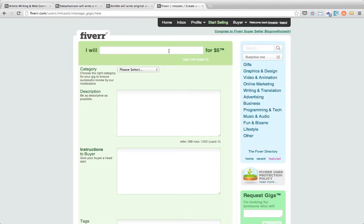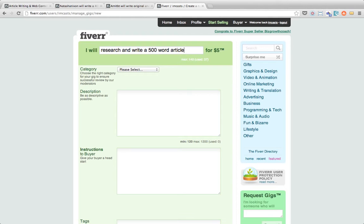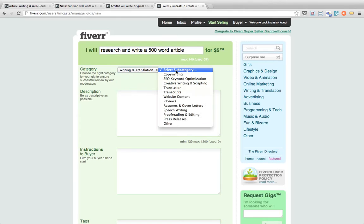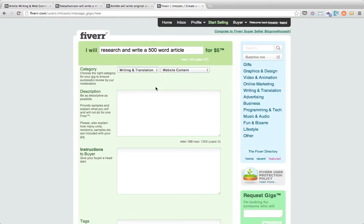And this is where we start to add all the information that we need. So the first thing we need to do is we need to state what we're willing to do for $5. So in today's example we're going to write a 500 word article, so I'll just add that to the box now. And the next thing we need to do is we need to select a category for our gig. So if I select writing and translation, this then comes up with a subcategory box and it's website content.